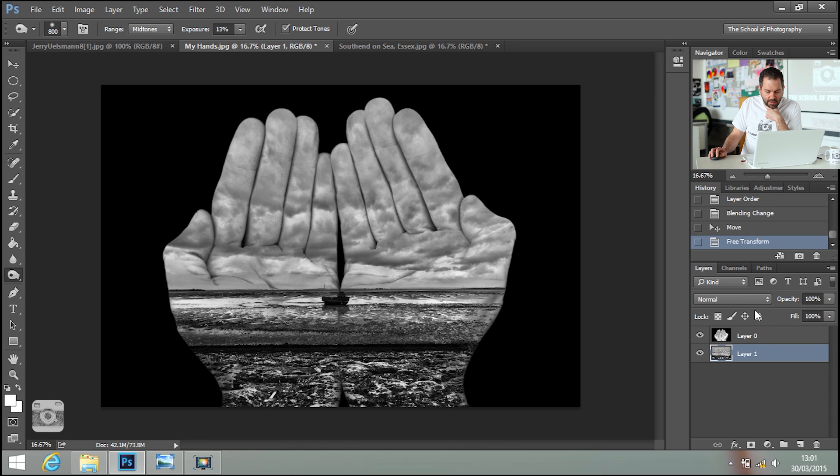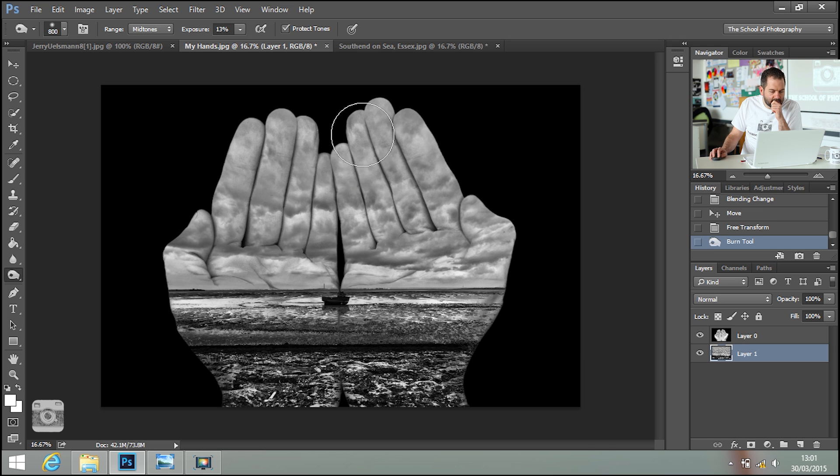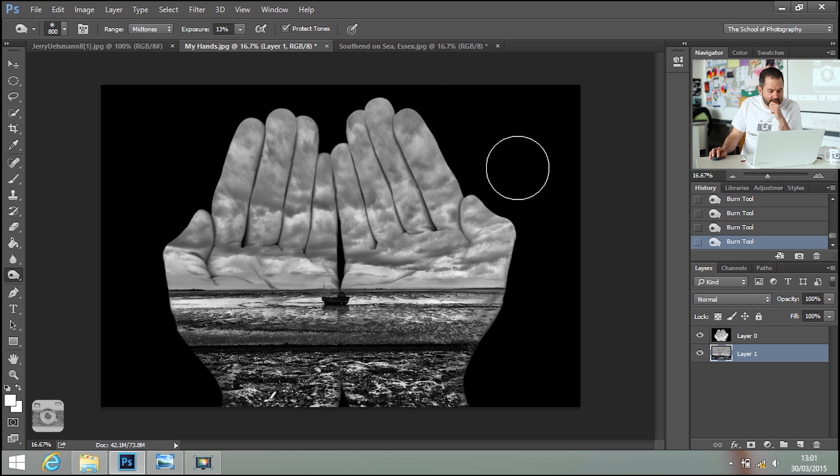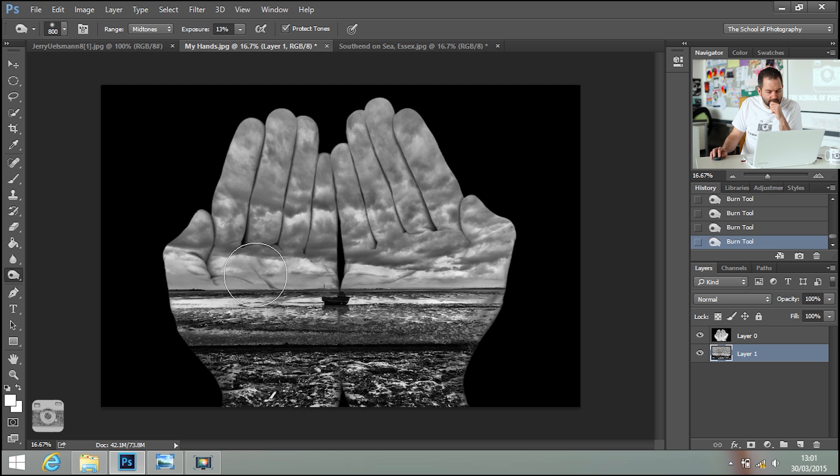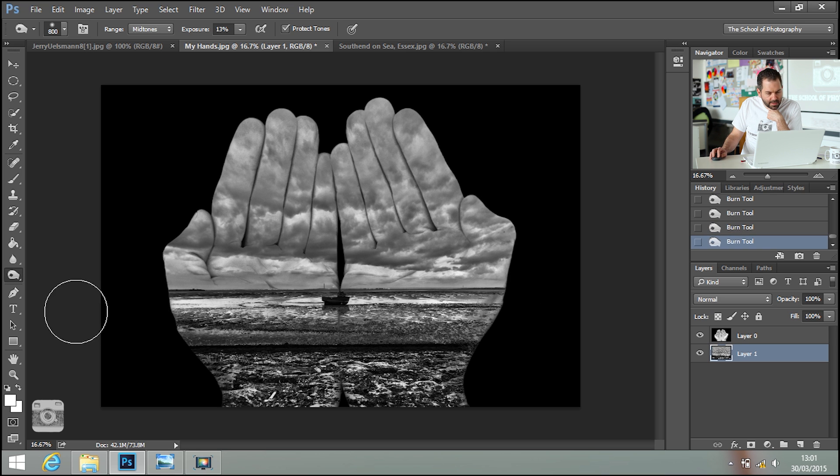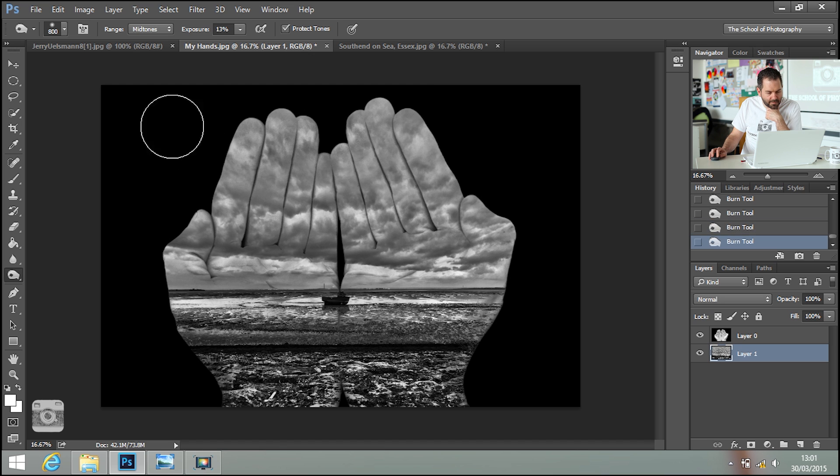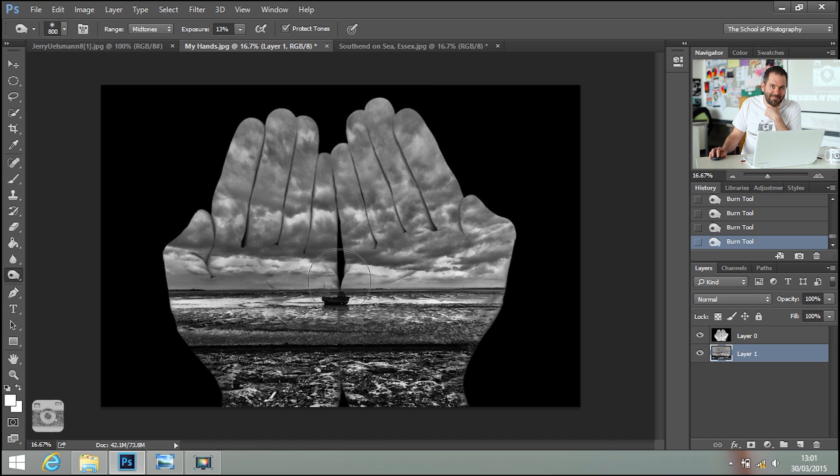I'm going to just burn this sky in. Make sure that you're on the correct layer. And just click over it and you can burn that sky in. That looks really nice. I really like that a lot. I'm going to burn the top in a bit more. This brings back memories from being in the darkroom.